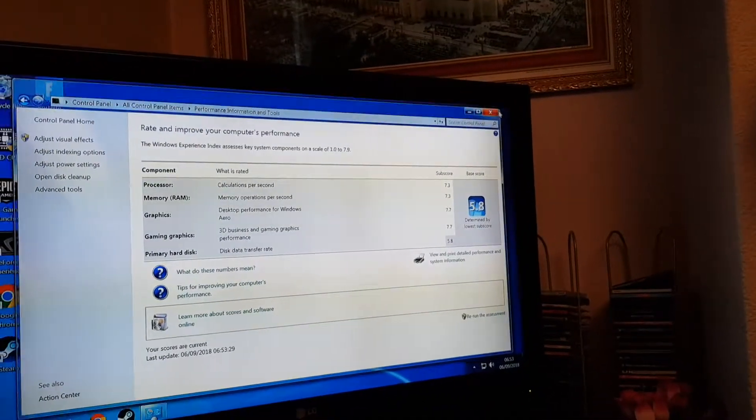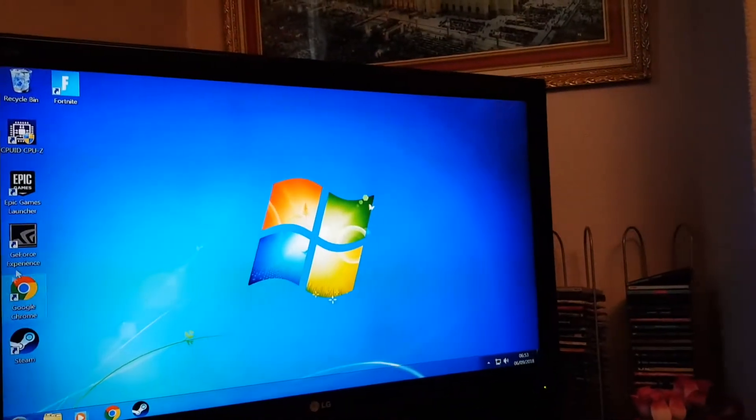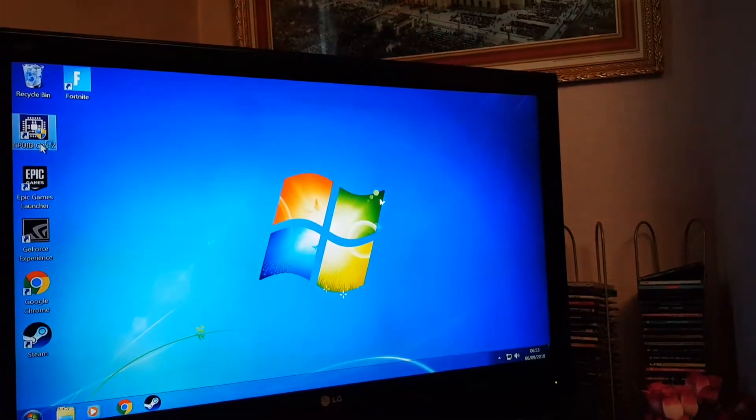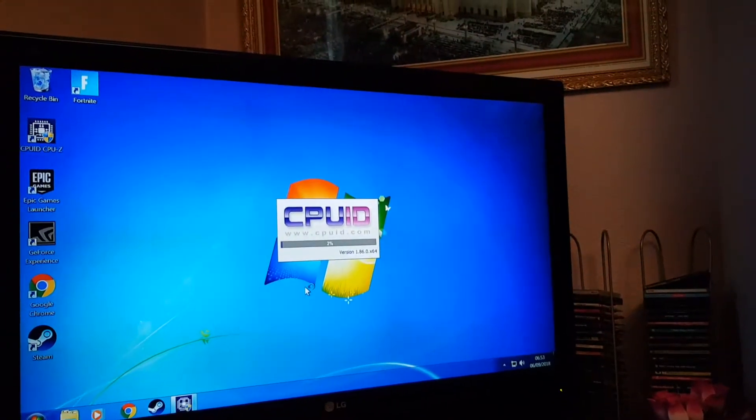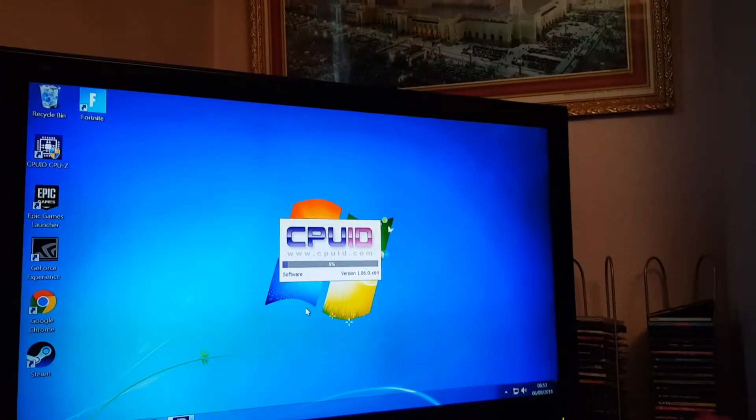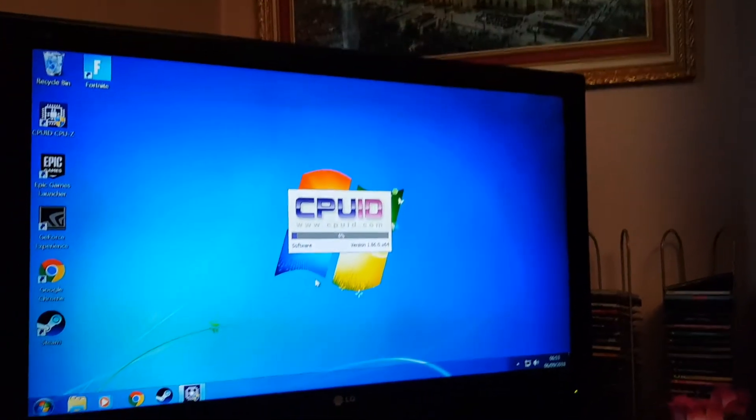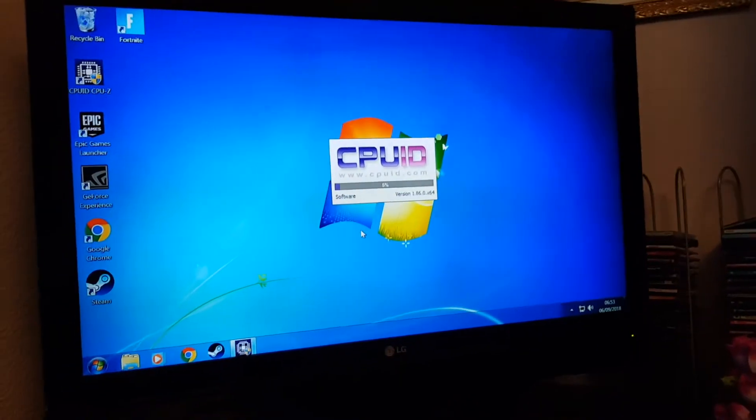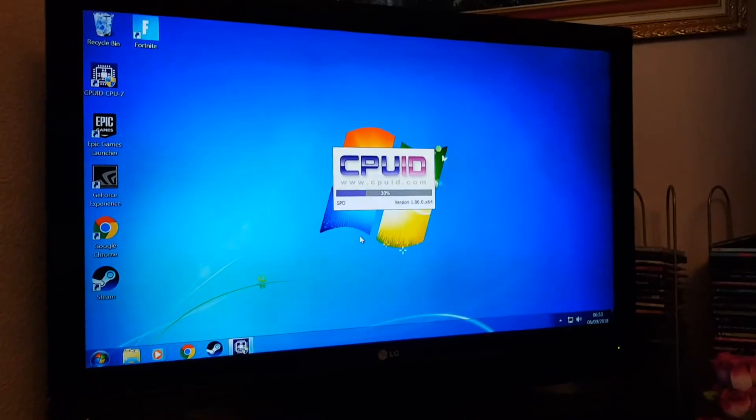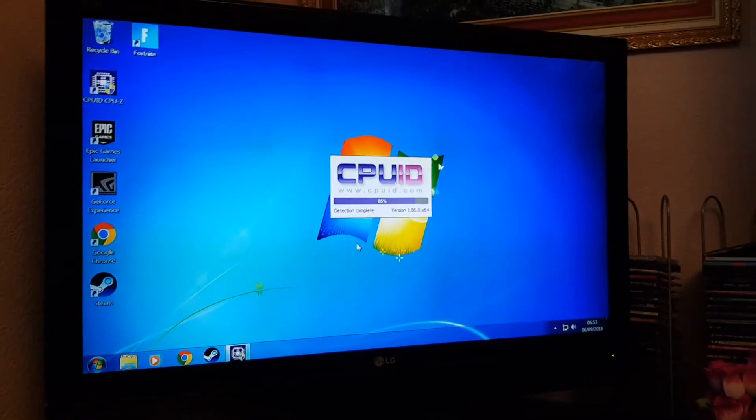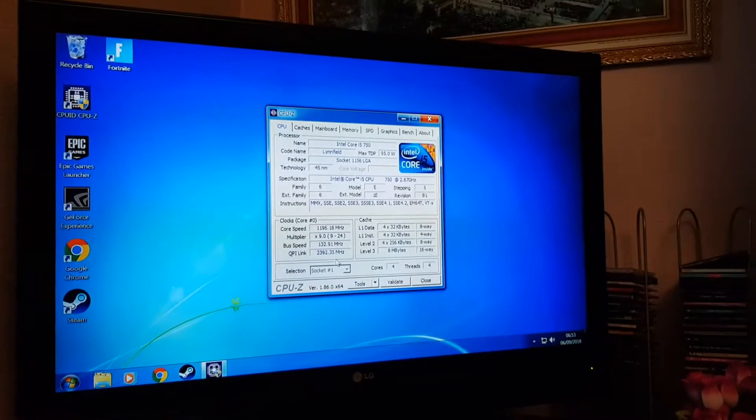Alright guys, next thing we're going to do, CPU Z test, and then we'll put the scores into the word pad so you can see the differences if there's any. There should be anyway.